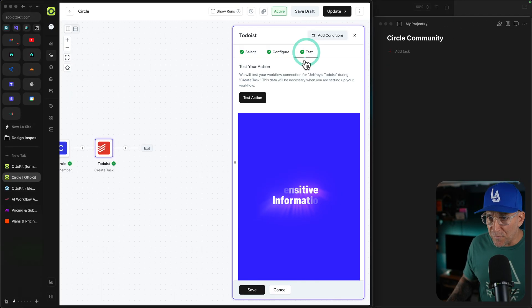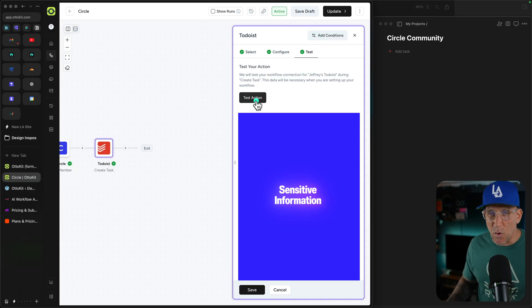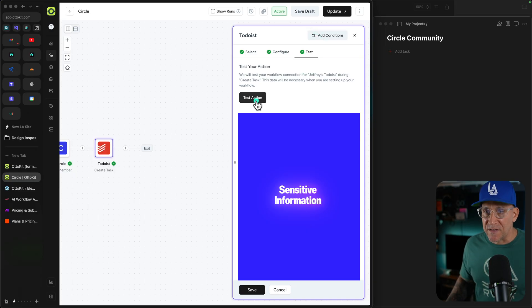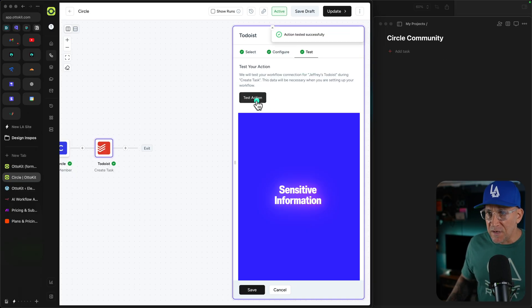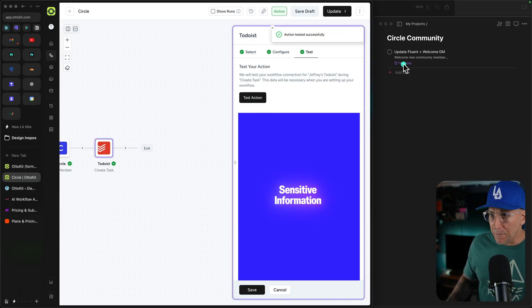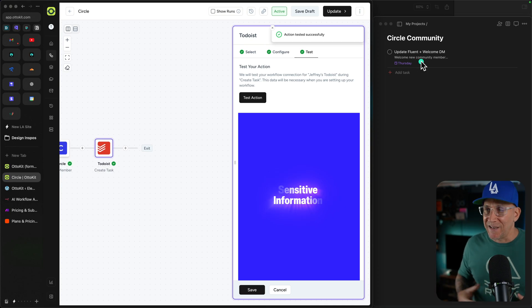Now if I were to go over here to test my action, let's go ahead and run this automation. You can see immediately the task gets added. And because of this, I've been able to replace Zapier with AutoKit.